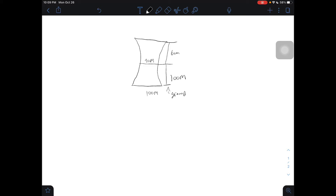Now we're going to center it at our origin, meaning that this is the (0, 0) mark. We have positive 50, 0 on one side and negative 50, 0 on the other side. The axis of this hyperbola — we can see it's horizontal, from here to here.